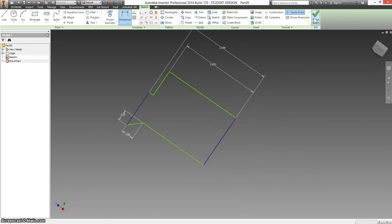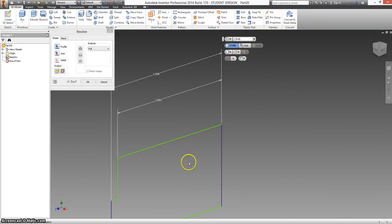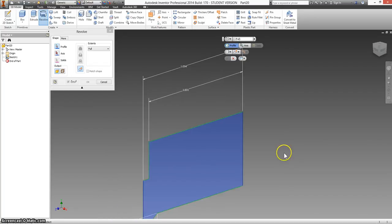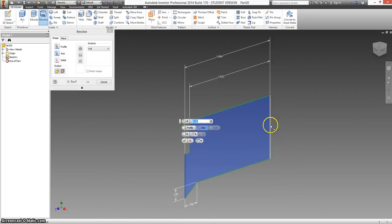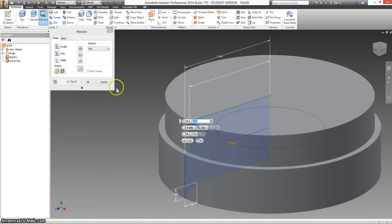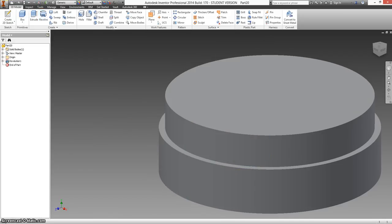Finish your sketch, revolve, and we're going to use the middle of this as our axis.